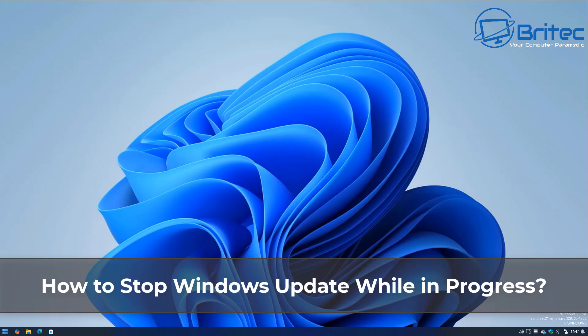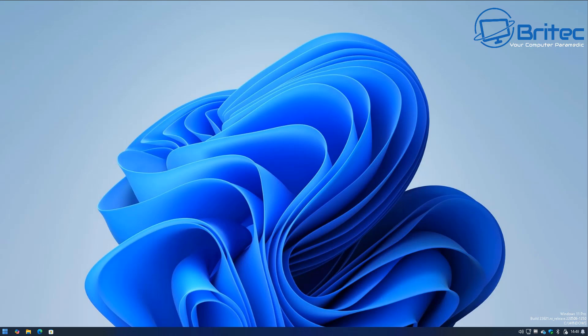Here's another video for you on how to stop Windows updates while in progress. This will be for Windows 10 and Windows 11 based systems.